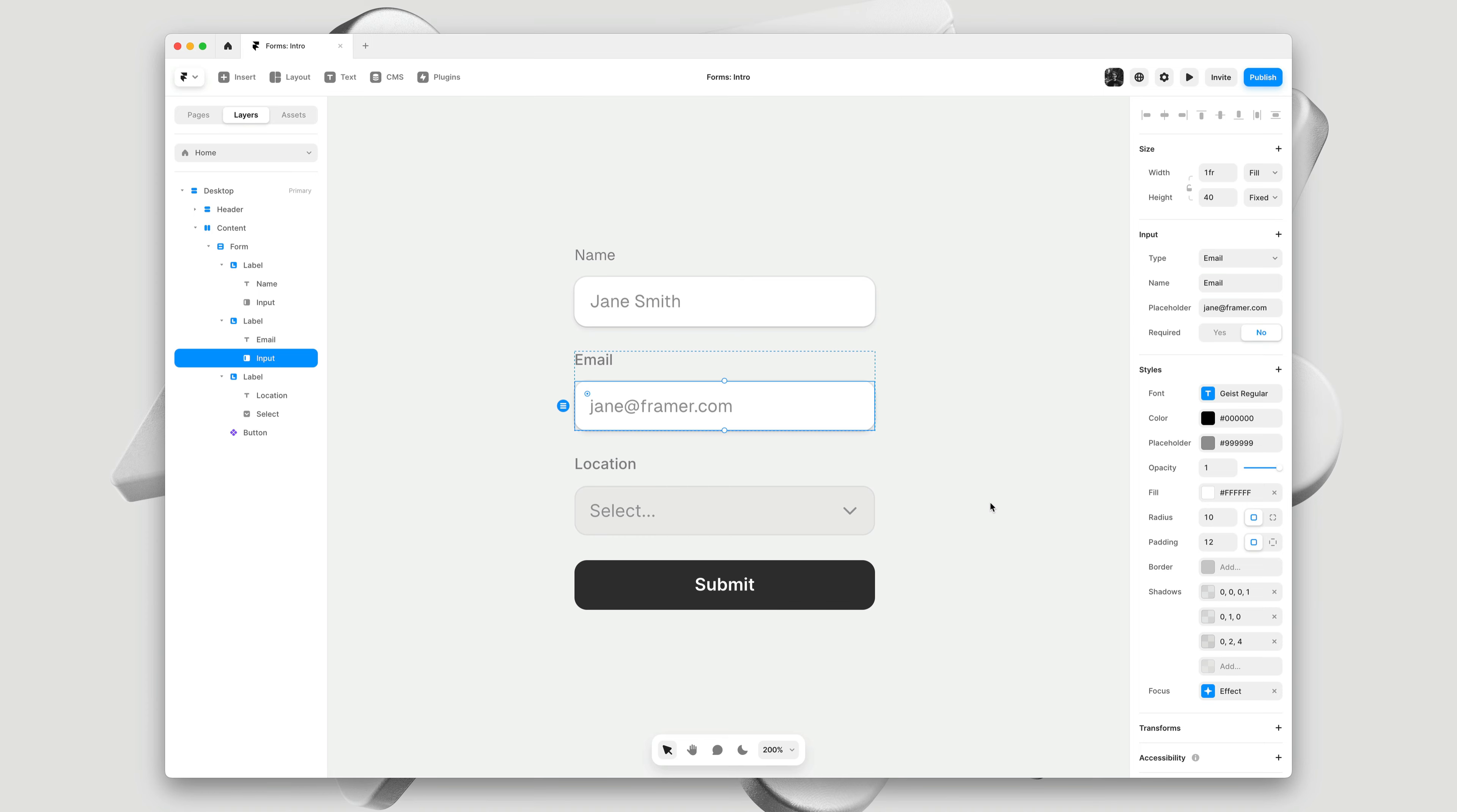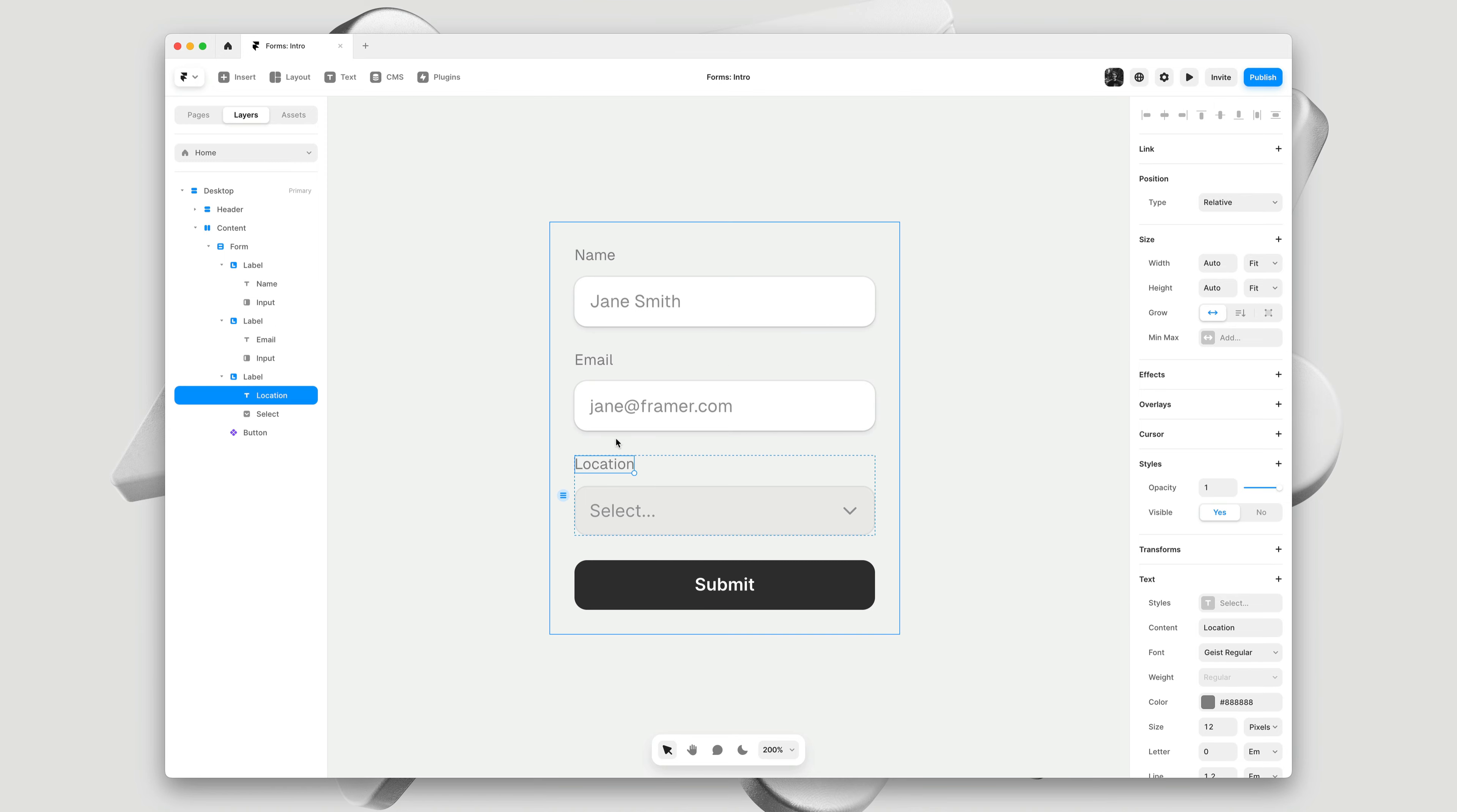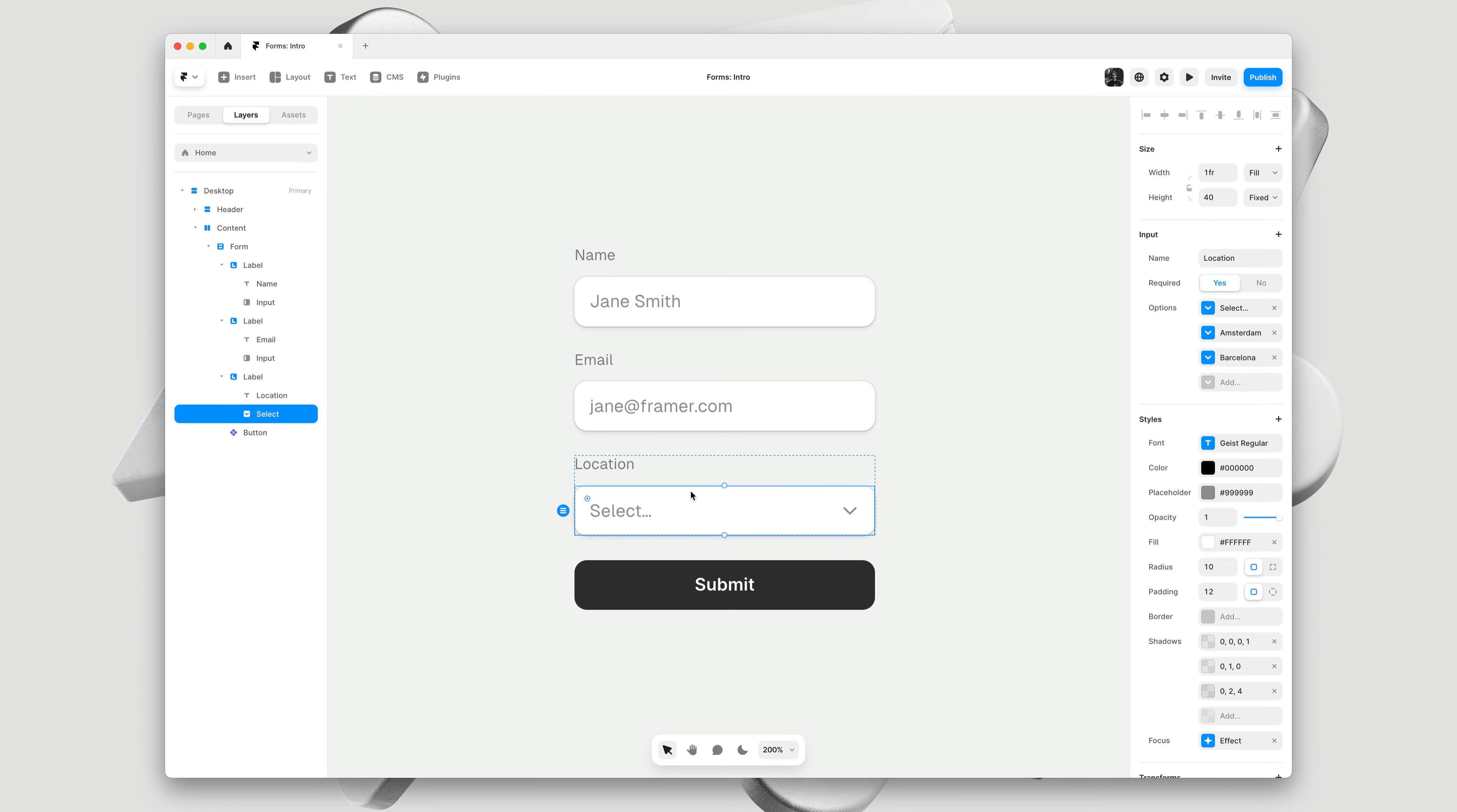Then we can paste this style onto the other inputs. I'll do the same for the text layers, using the keyboard shortcuts. And finally, the select control as well.